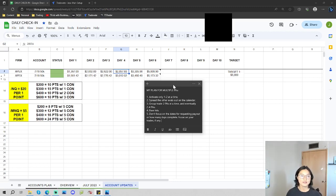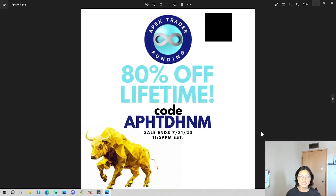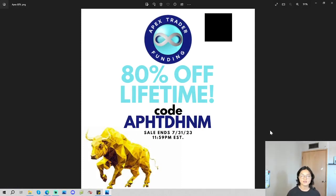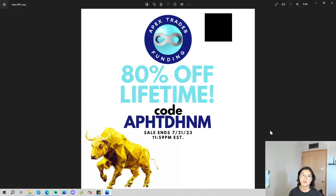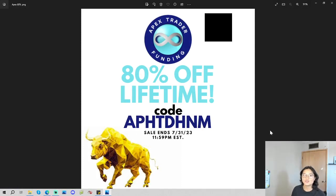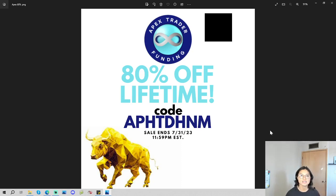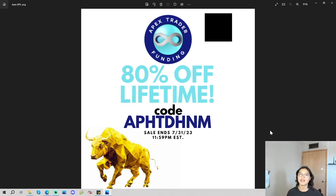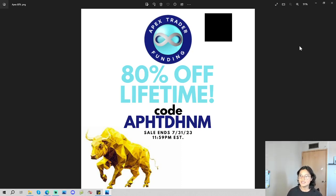But before I do end the video, I do want to say that Apex is having an 80% off lifetime sale right now until July 31st, 11:59pm Eastern Standard Time. So if you haven't signed up already, and you're looking for an account to trade with in futures, feel free to check out Apex. They have a really big Facebook community, just really big community overall. I do appreciate you if you do use my code or my link.